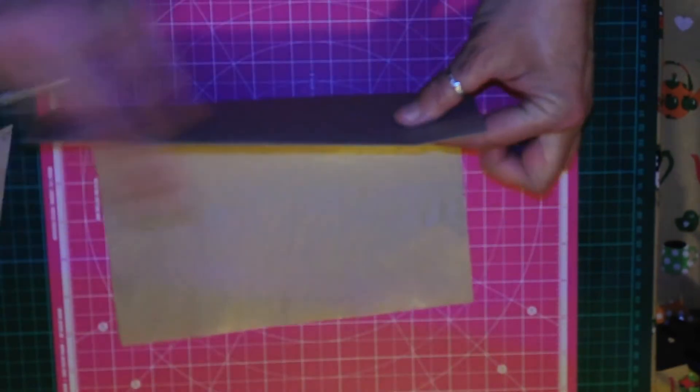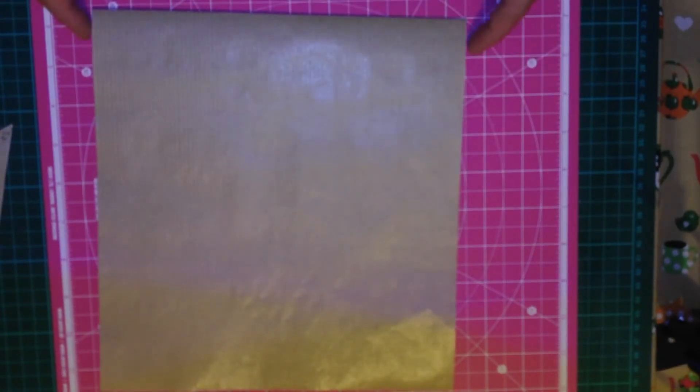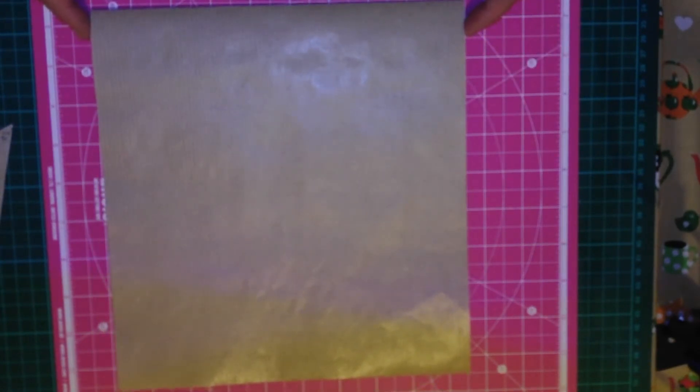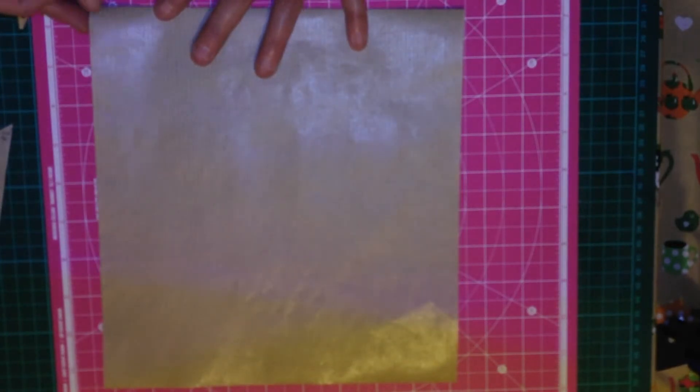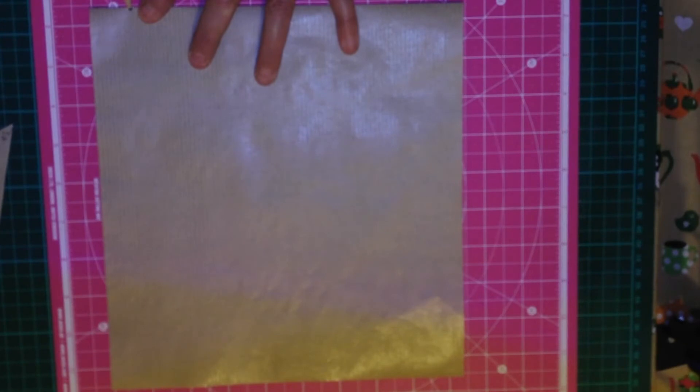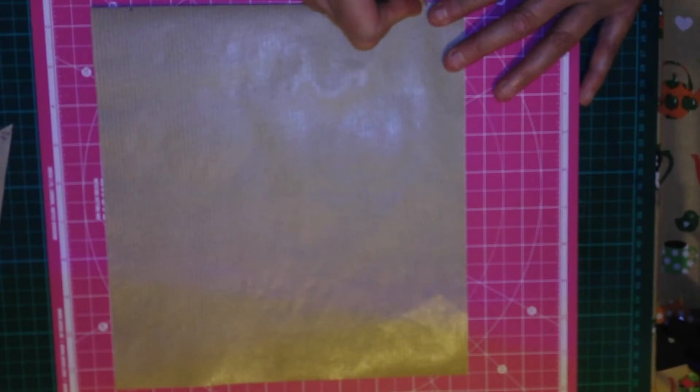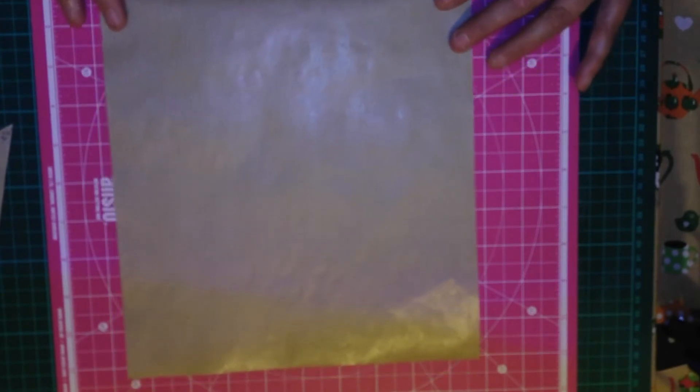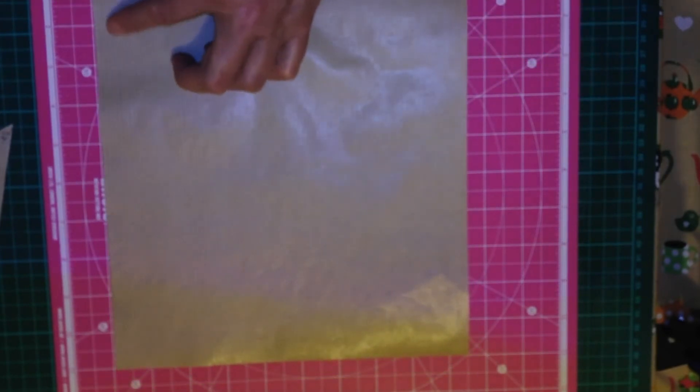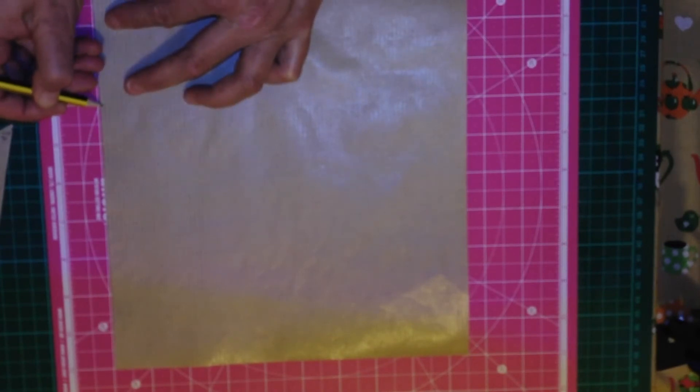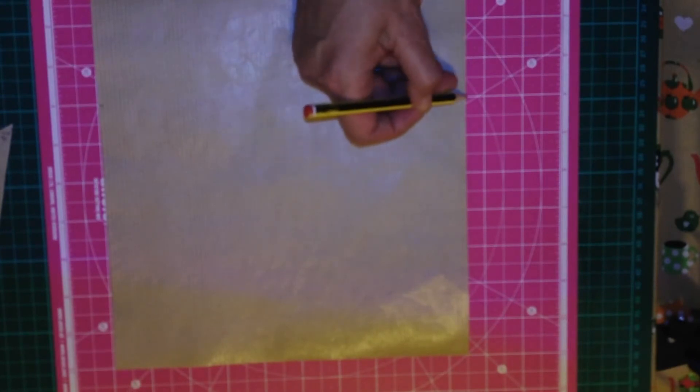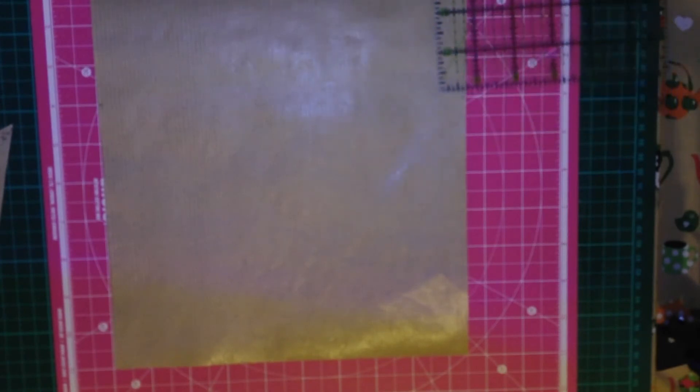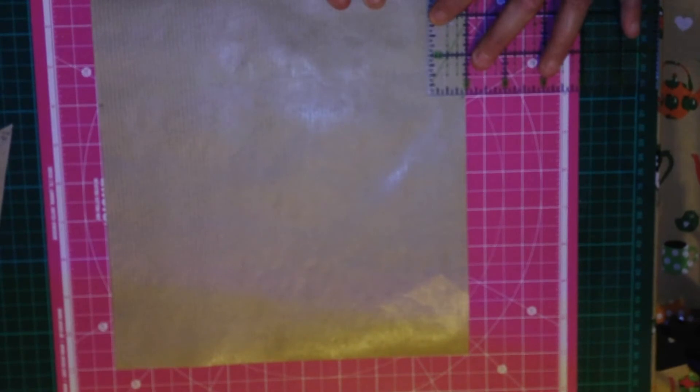So now what I'm going to do is, with the end that's got the fold, I'm just going to measure one inch from each side. I'm going to use my little marks on the board here for this. And I'm just going to draw a little line. And I'm going to do the same on the other side. I'm just going to pop a little line. And then I'm going to do the same thing going up, but three inches. One, two, three. And the same on the other side. One, two, three. And I'm just going to mark that.